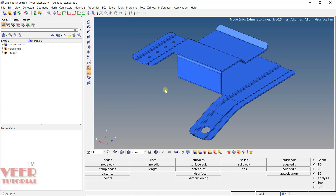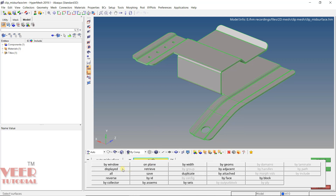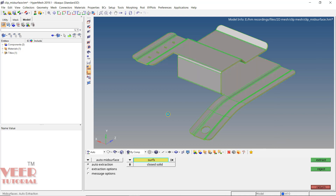First of all, we are going to extract the mid-surface. To extract the mid-surface, we need to go to Geometry and go to Mid-Surface. From here, we are going to use AutoMid Surface. Click on the surface, click on Displayed, and click on Extract. The mid-surface has been extracted, and a material is showing in this model tree.